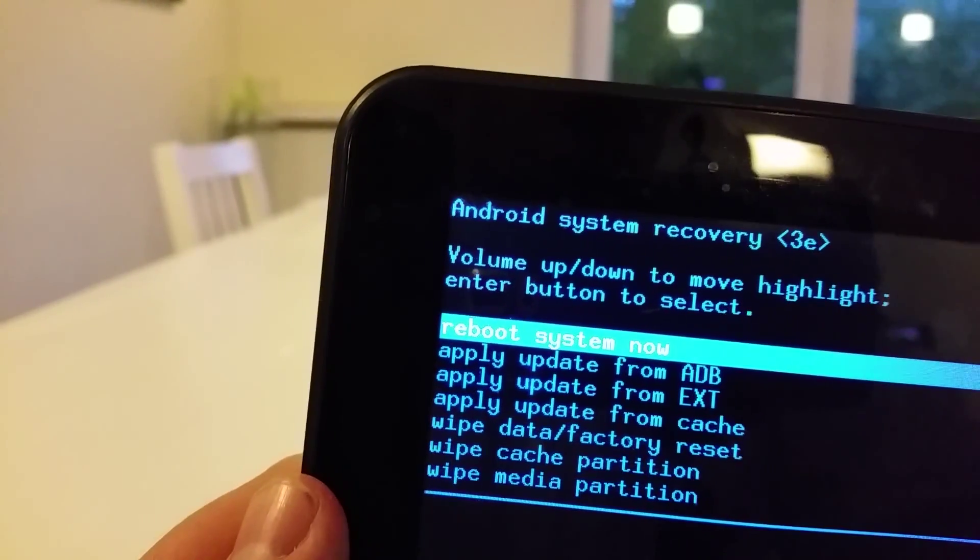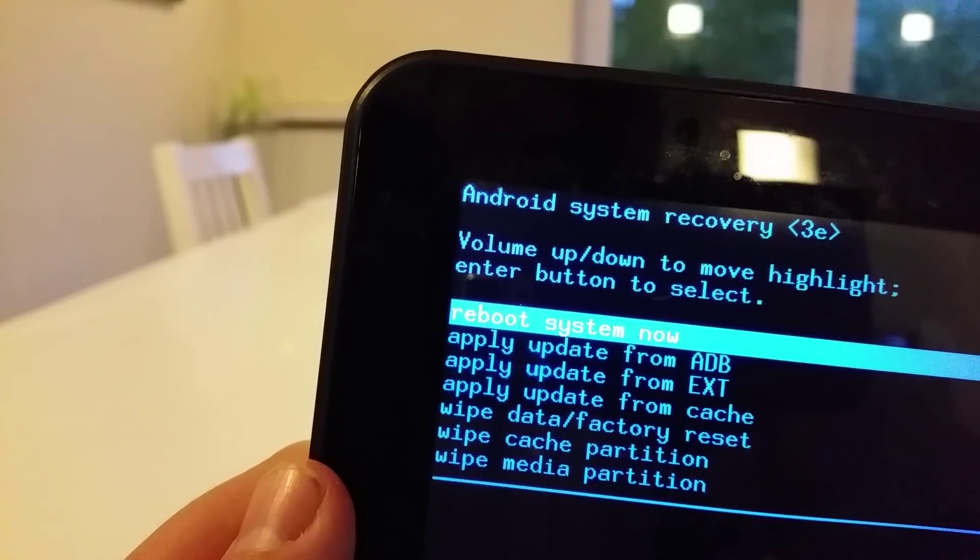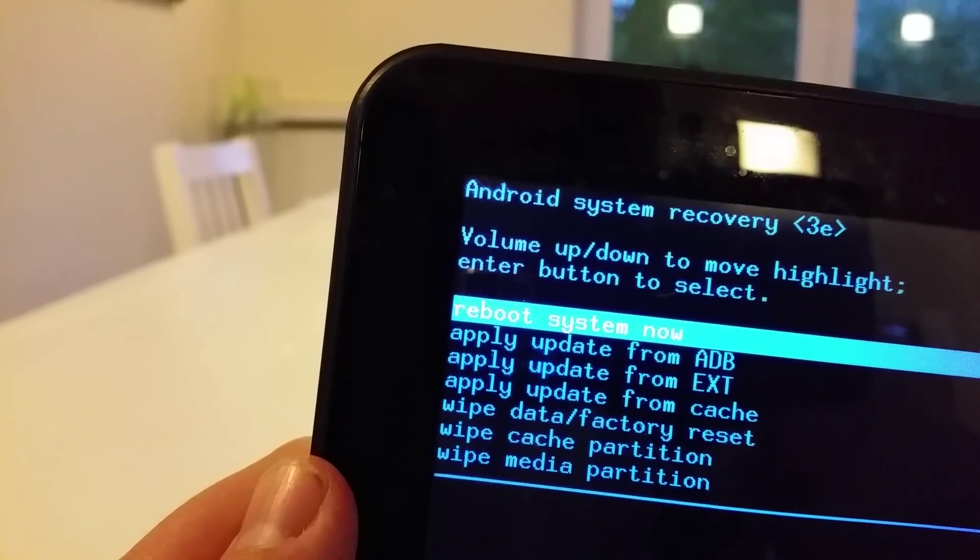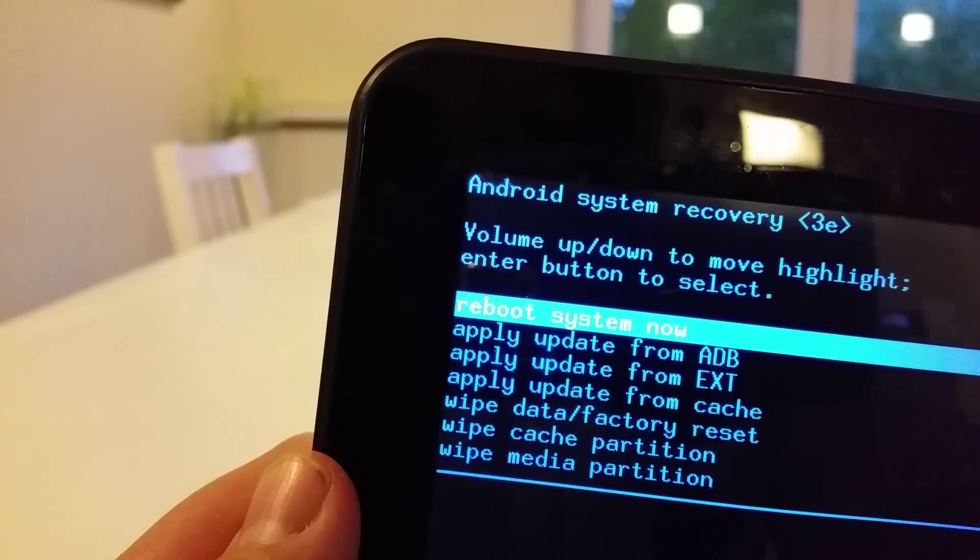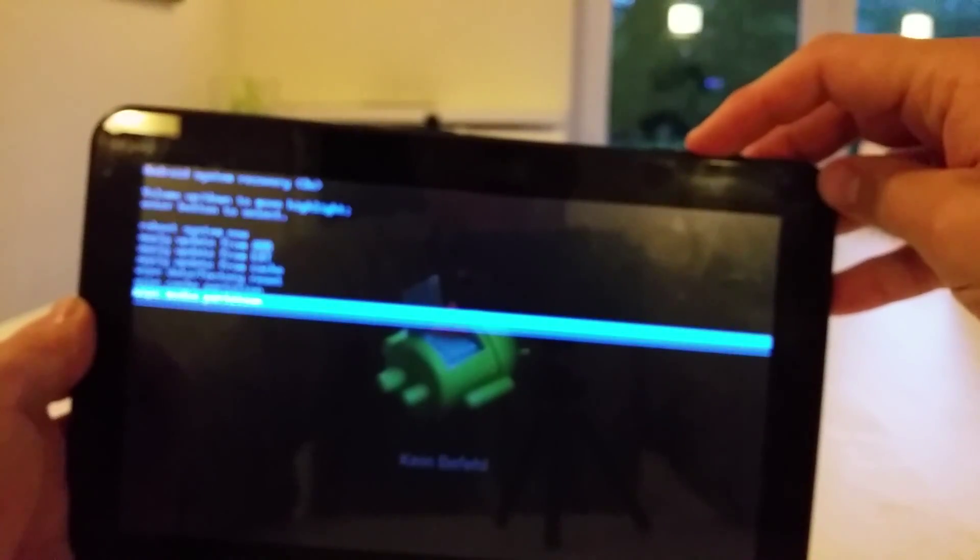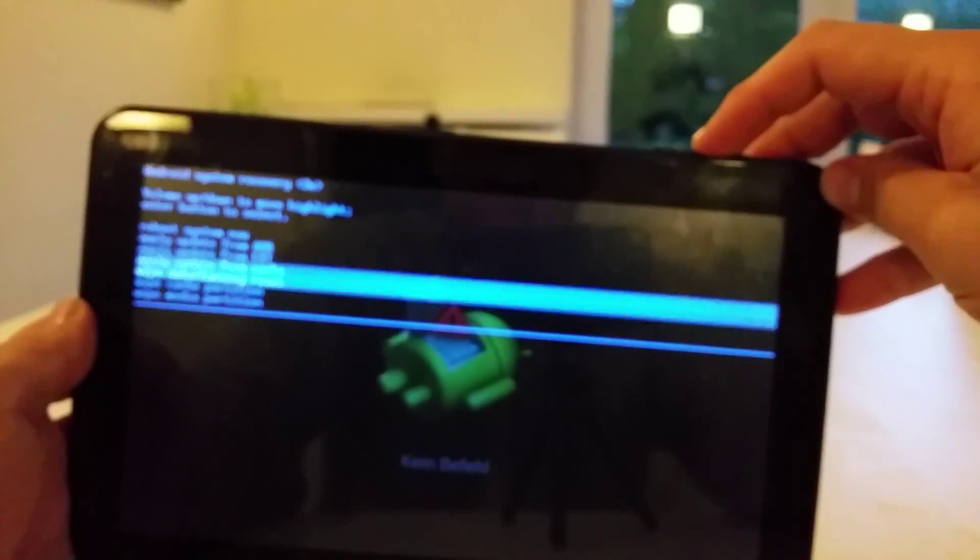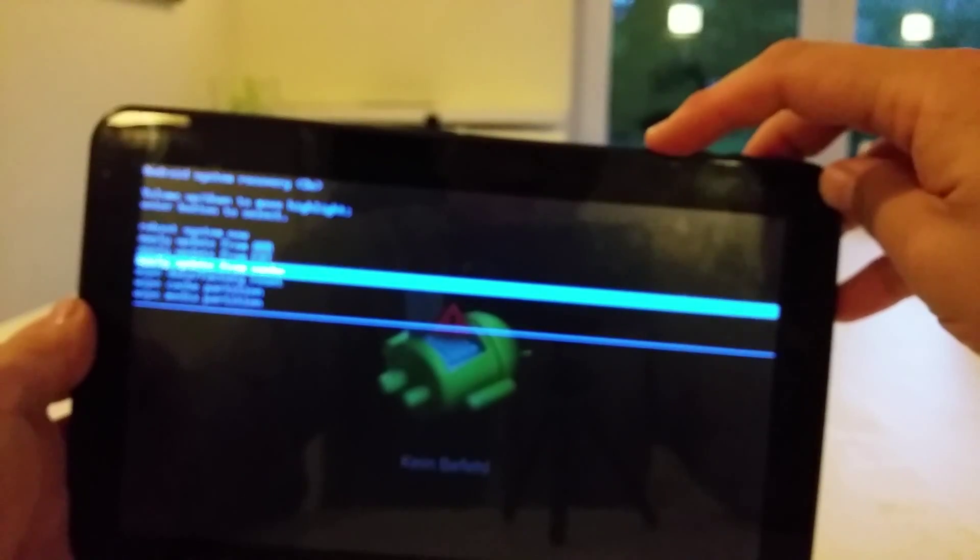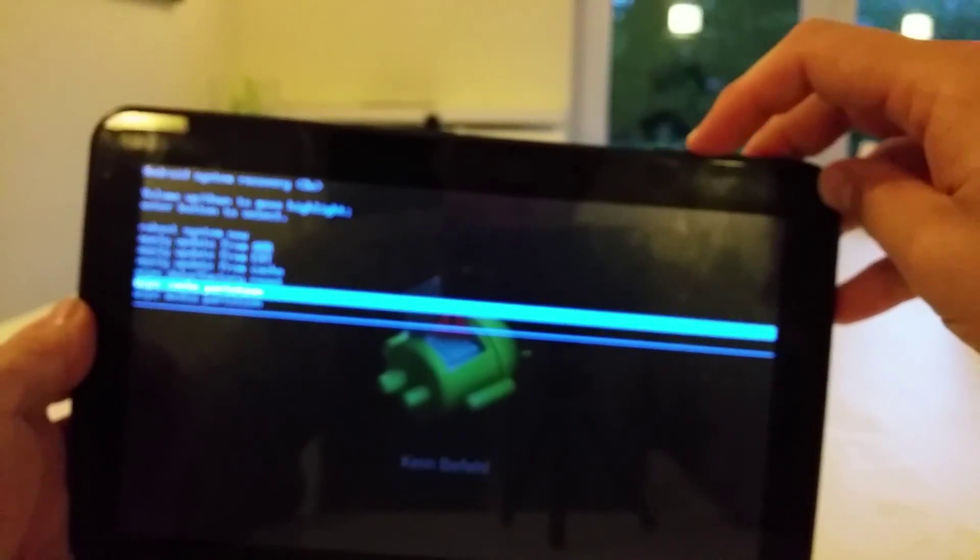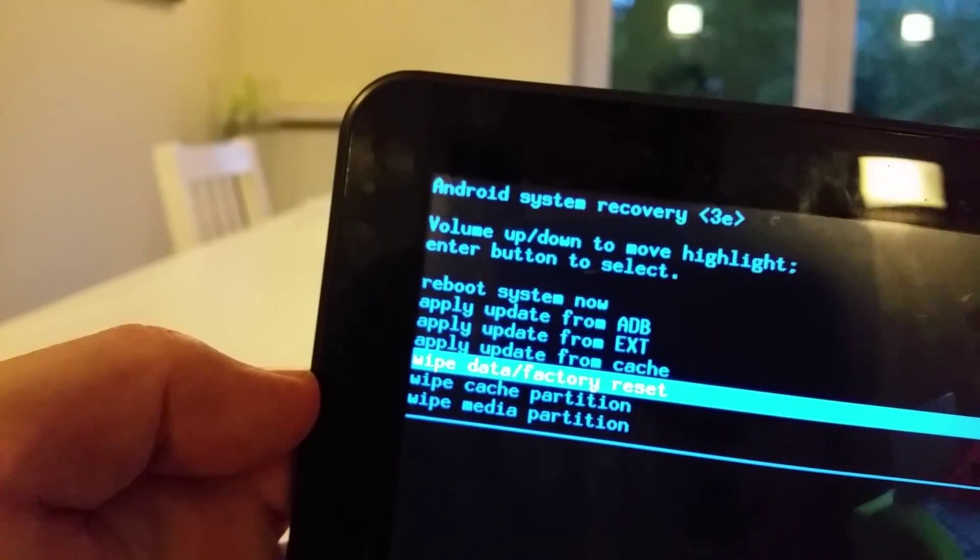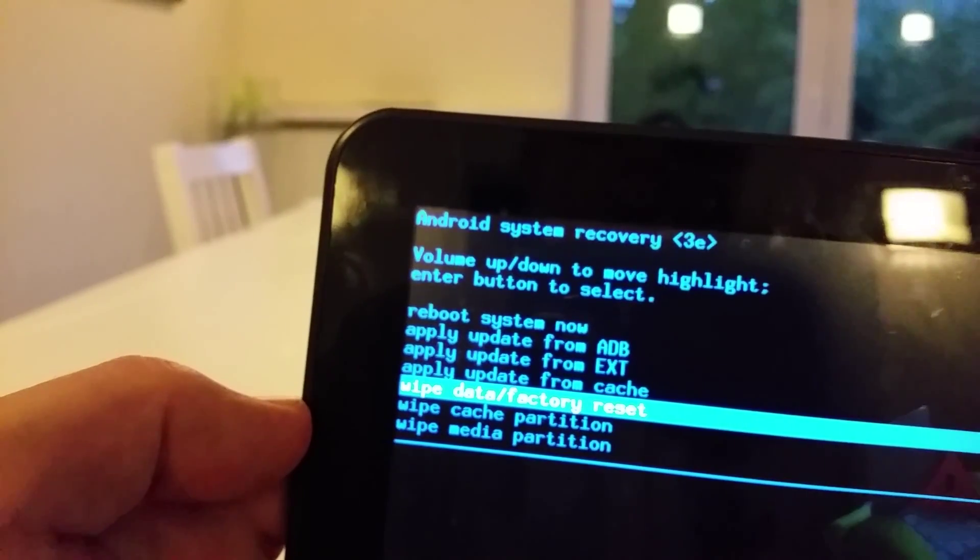Reboot system now, apply update from whatever, wipe data factory reset. With the volume buttons you can move up and down. So we are going to wipe data factory reset. And now we are going to press the power button.